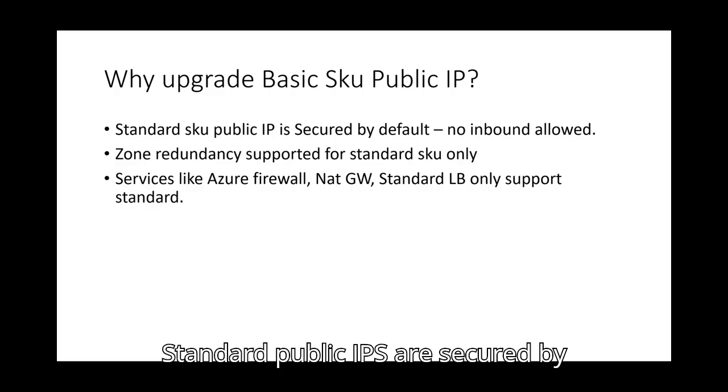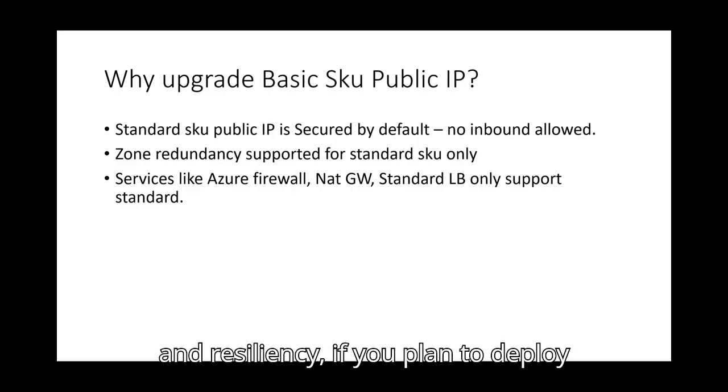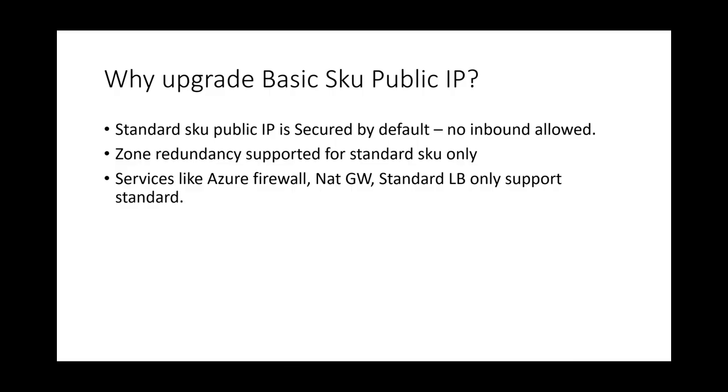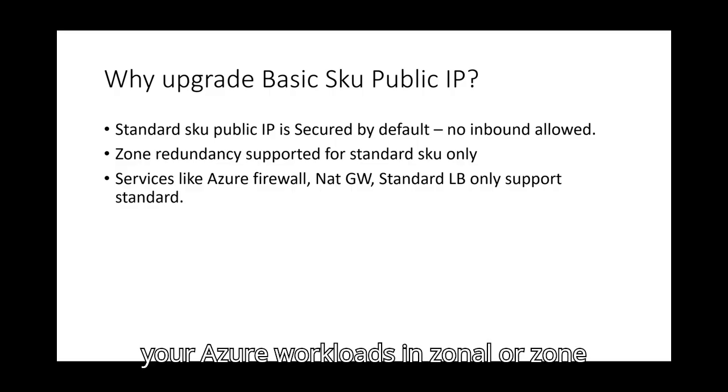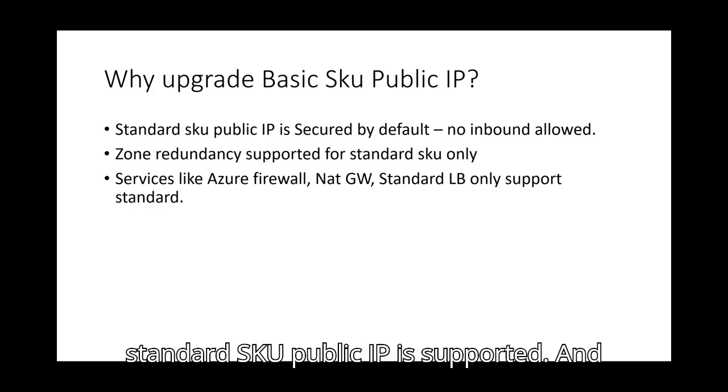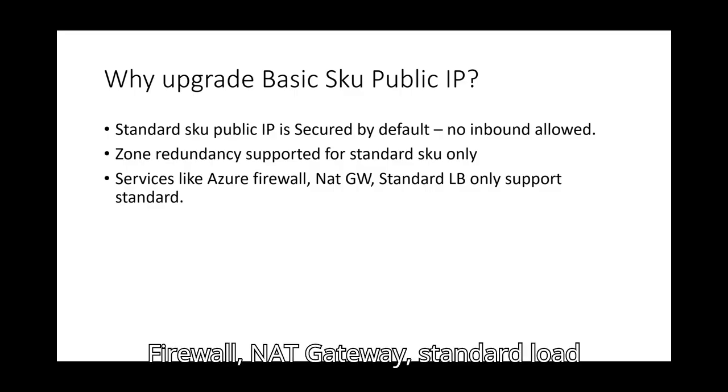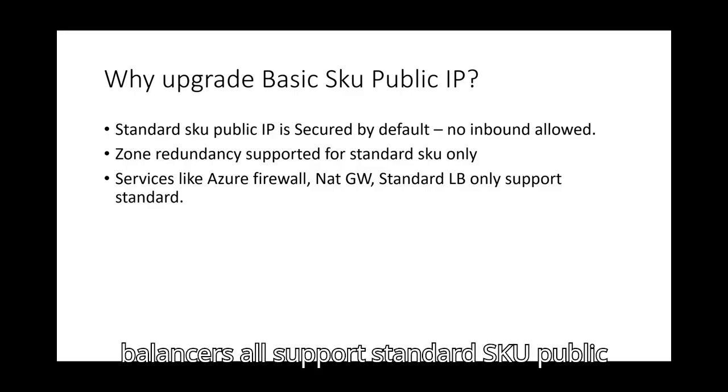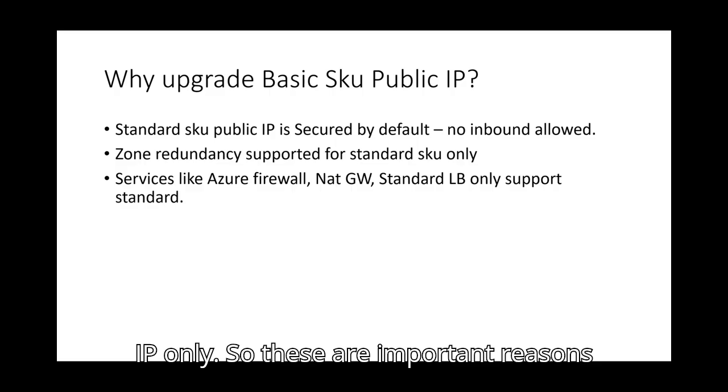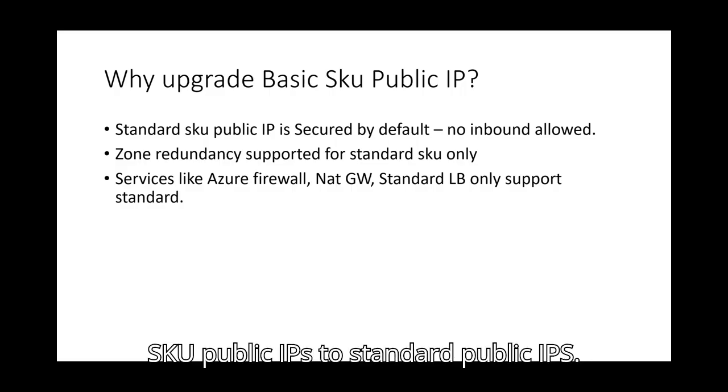Standard public IPs are secured by default. Second, for high availability and resiliency. If you plan to deploy your Azure workloads in zonal or zone redundant configuration, then only standard SKU public IP is supported. And then new edge services like Azure Firewall, NAT Gateway, standard load balancers all support standard SKU public IP only. So these are important reasons why you should upgrade existing basic SKU public IPs to standard public IPs.